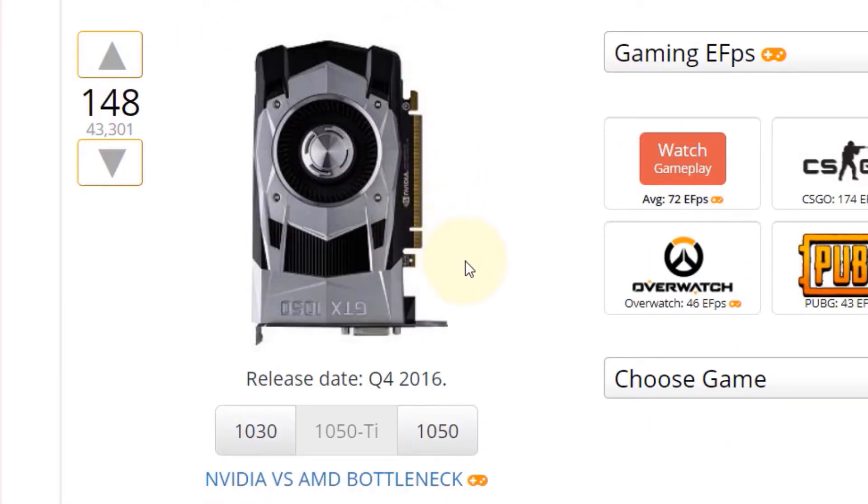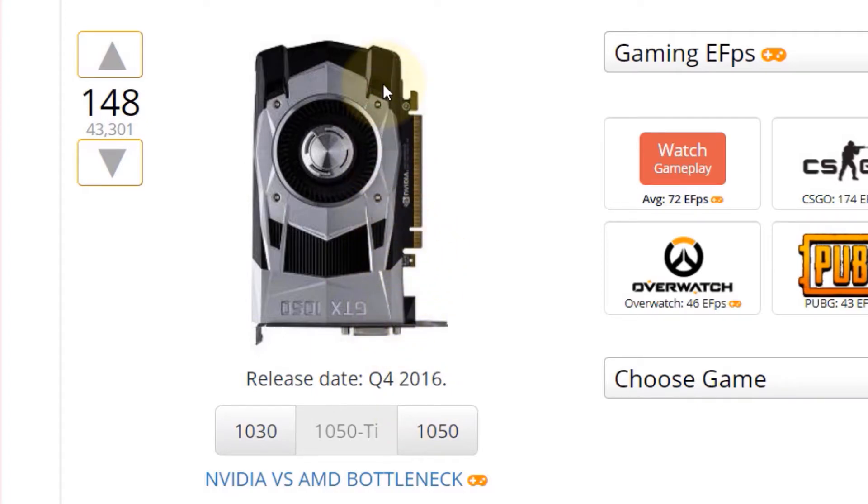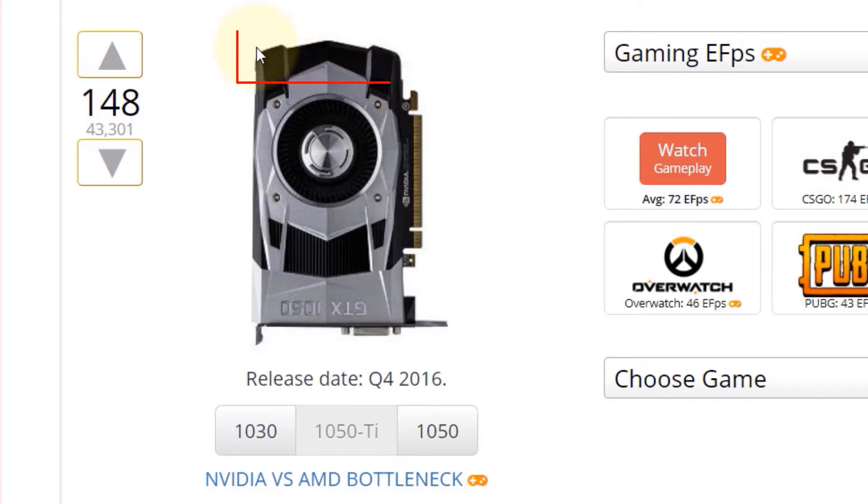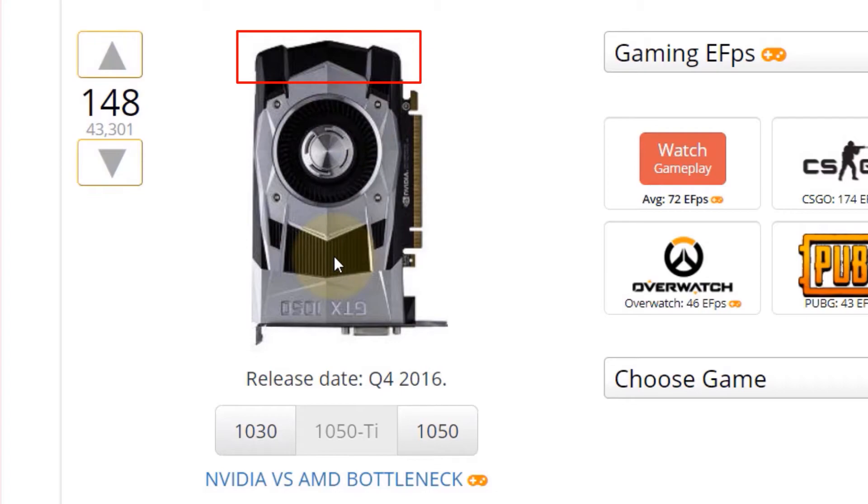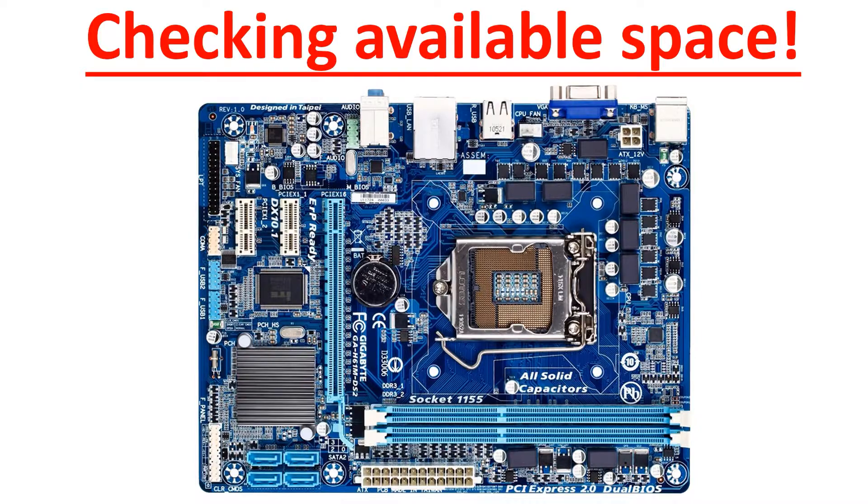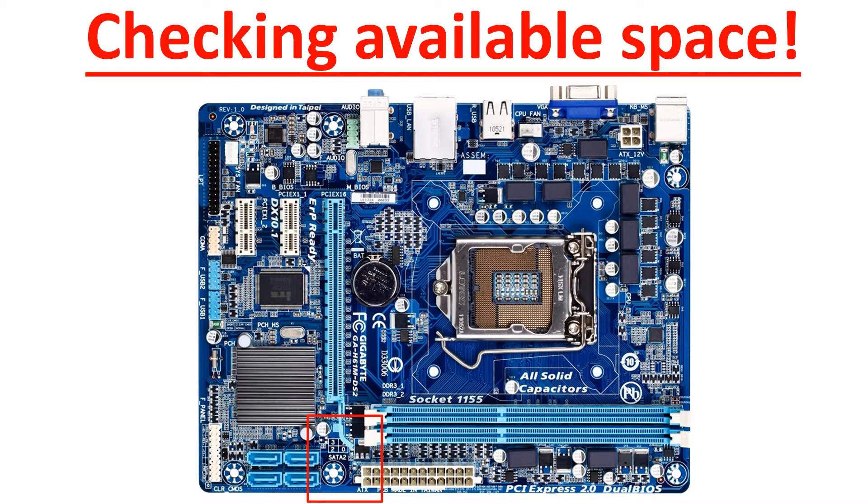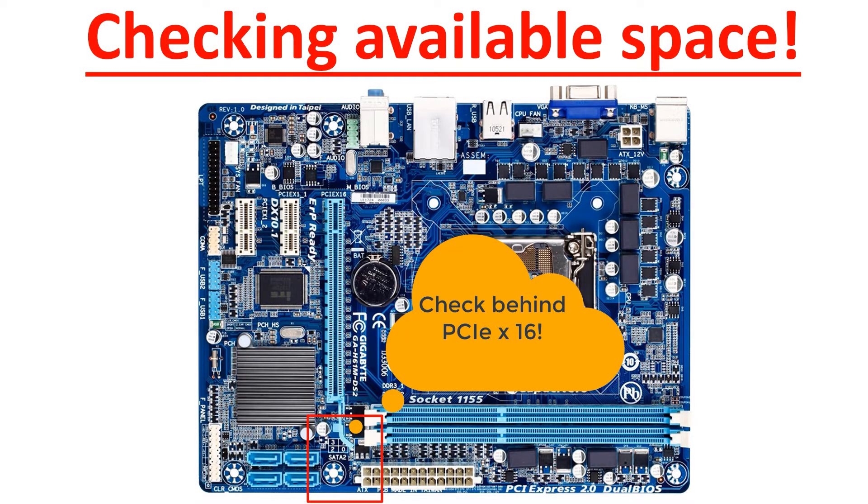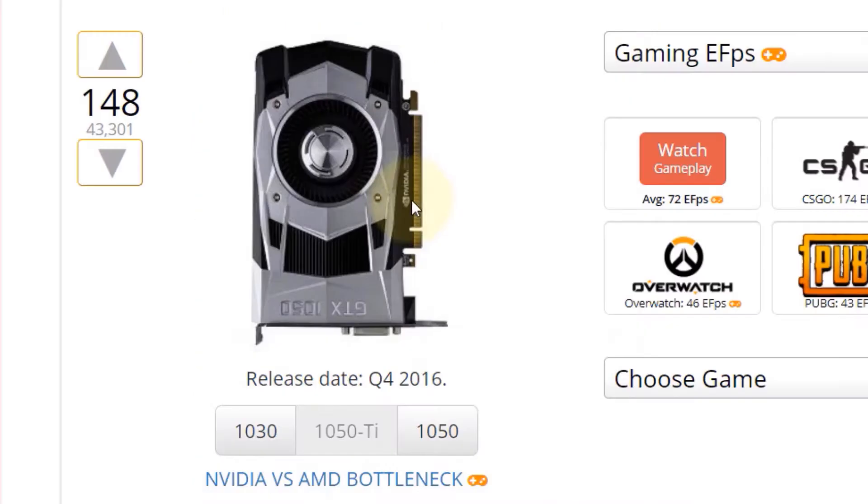Very important thing to note is the length of the graphic card and the width of the graphic card. More importantly is the length. You can see the end is not very long. That means if your motherboard is kind of small and if there are components behind the PCIe x16, then if you go with a longer graphics card, that would not physically fit. What does that mean? It would fit in the slot, but it would interfere with the other components in the motherboard.